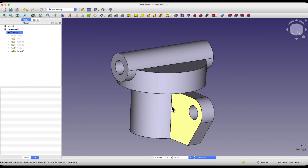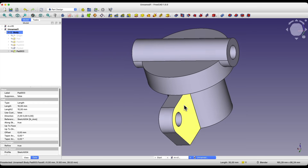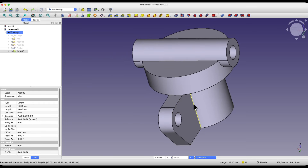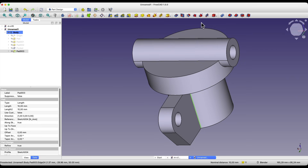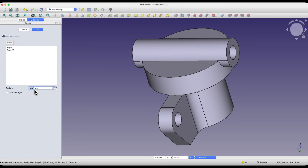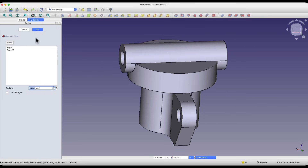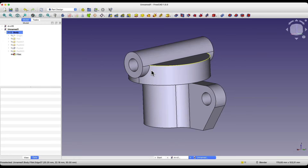Now let's add fillets to these edges. Select this edge and this edge, then select the fillet command and add a radius of 10mm. We click OK and have something like this.